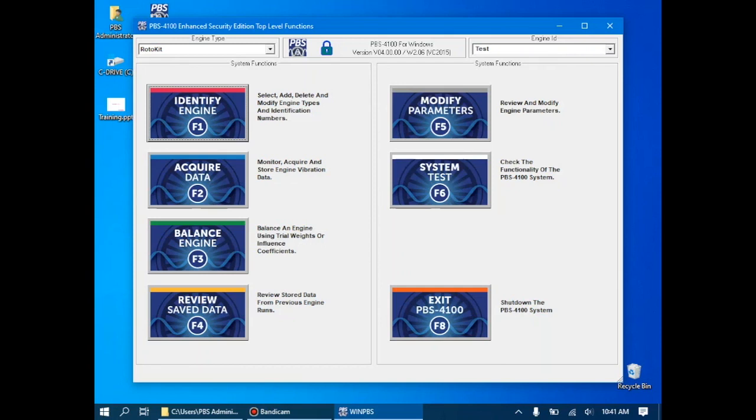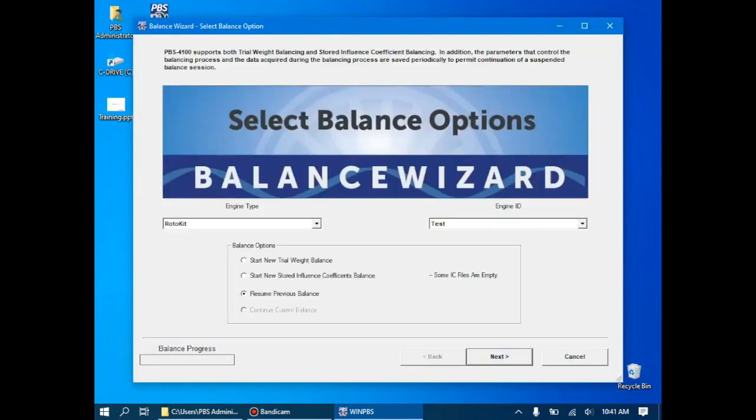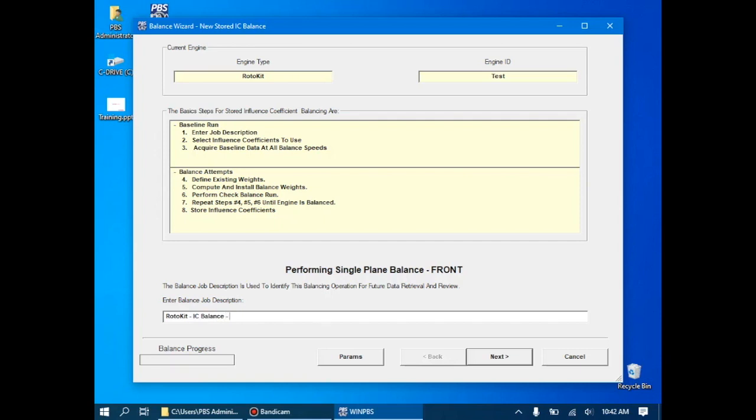To do an influence coefficient balance, we'll click the balance engine button, which will bring us to the balance wizard. We're going to start a new influence coefficient balance. Click next. It will walk us through the steps of the balance, and then let us name it. In this case, rotokit IC balance and the date. And click next.